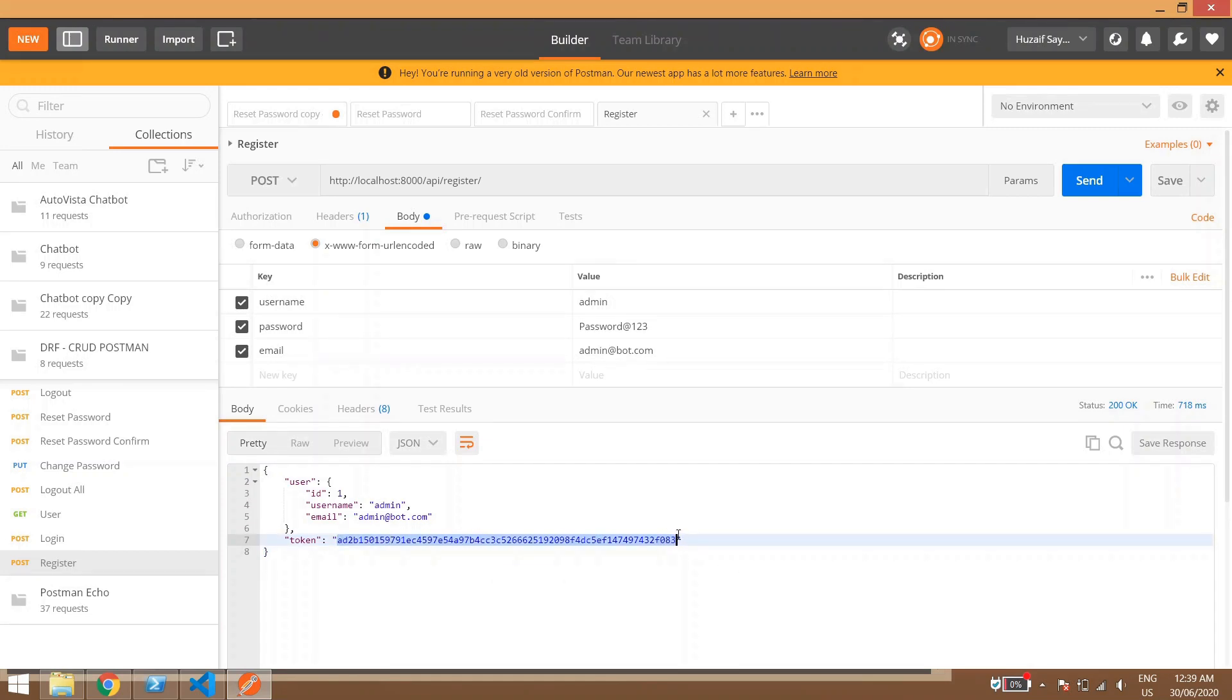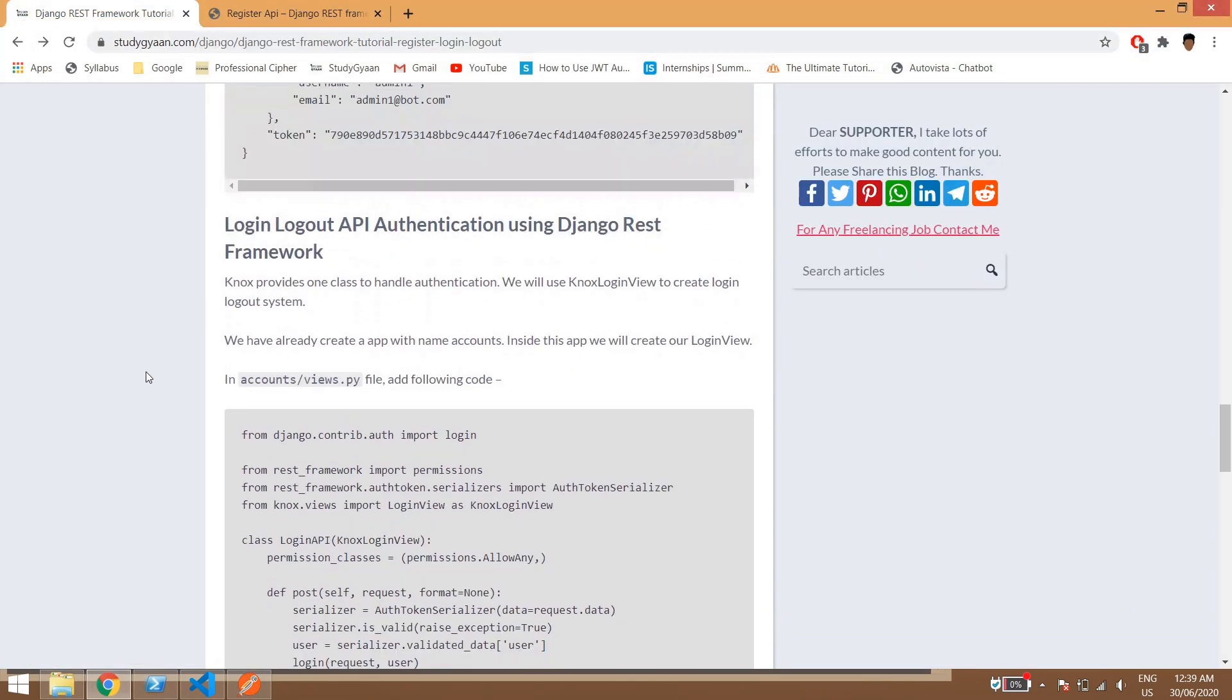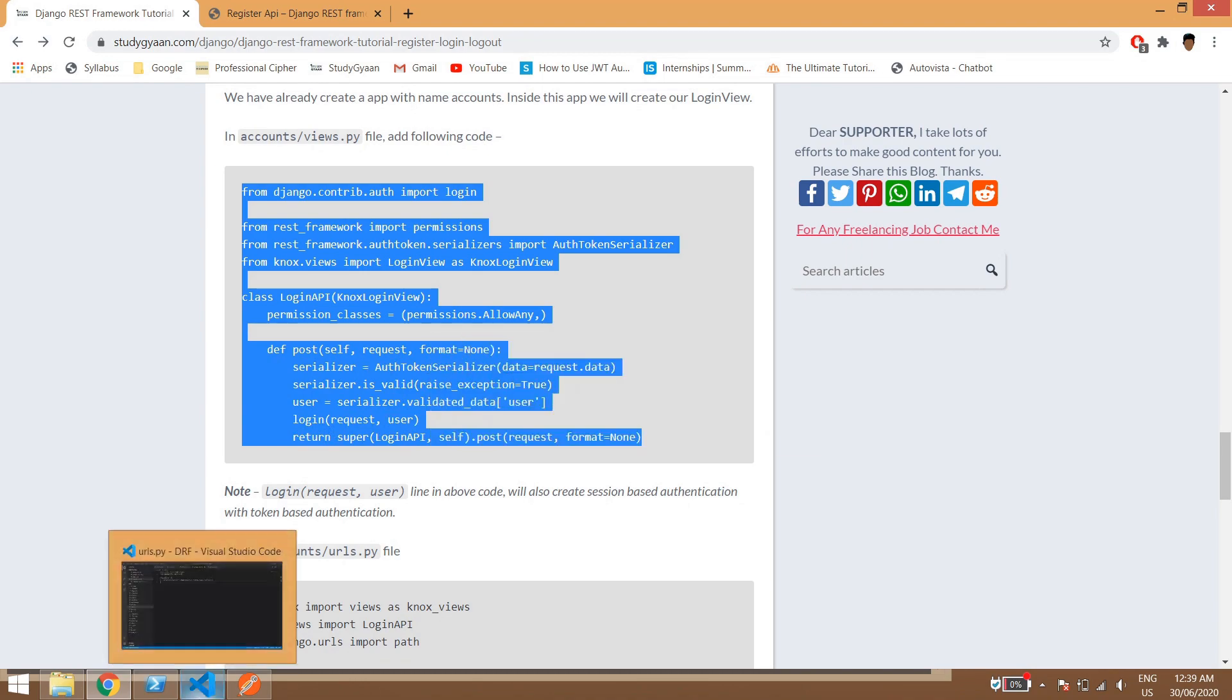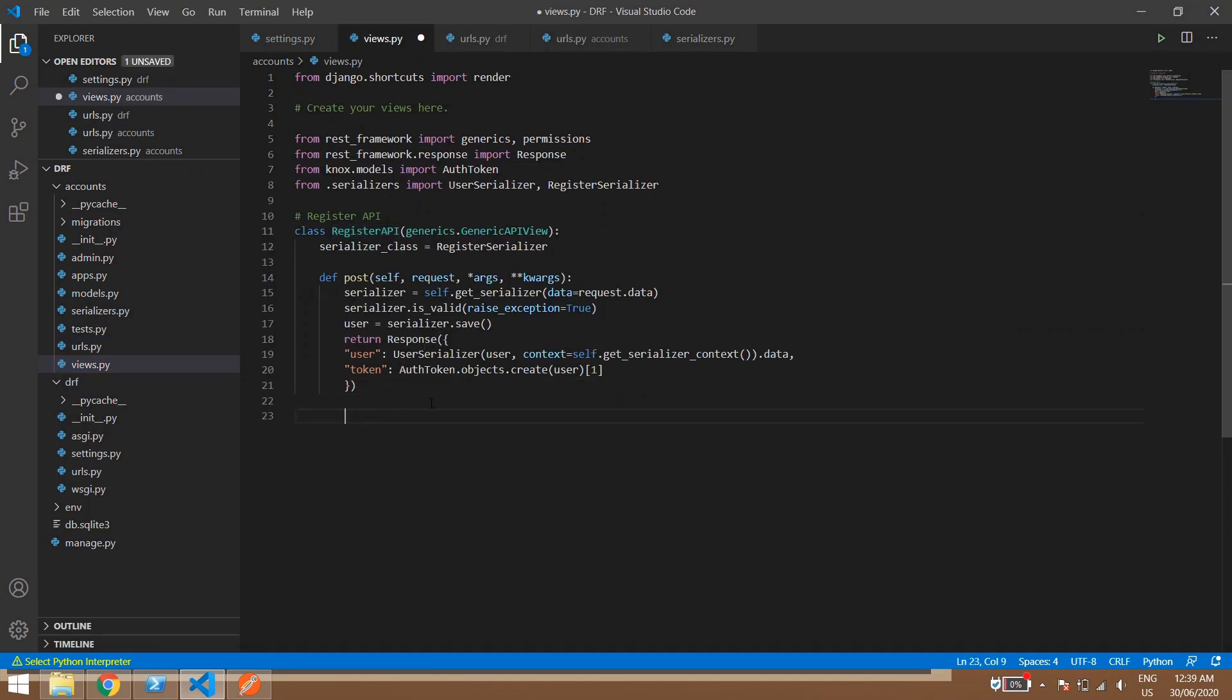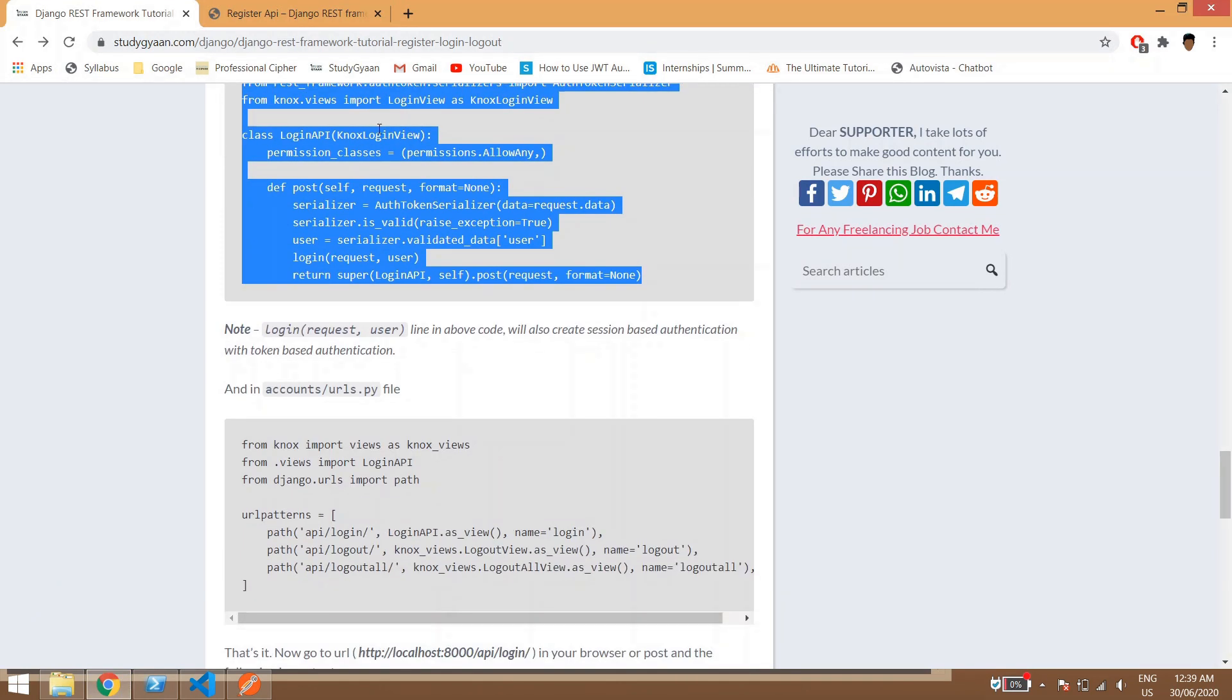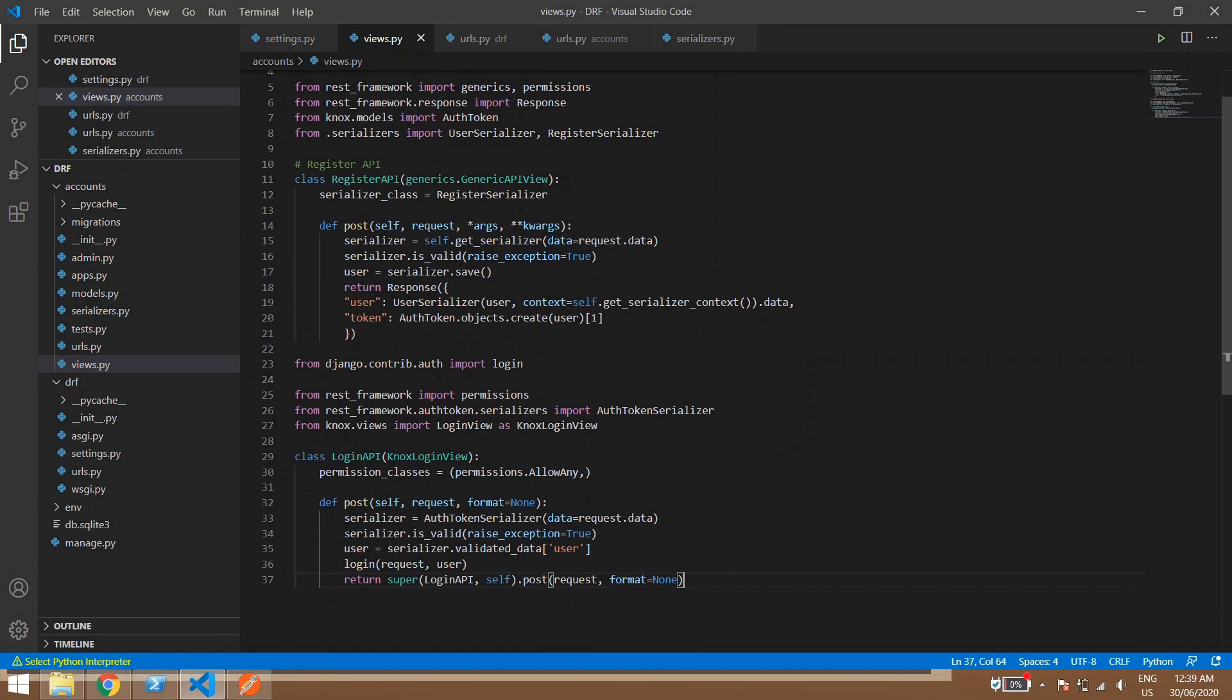Now we'll go to the login logout API authentication. So in accounts views.py we'll paste this code and basically this is the new code where we are overriding the Knox classes. So we can keep this code here. We are using Knox login view and in Knox login view, if you can see here this code, this code is used for login.